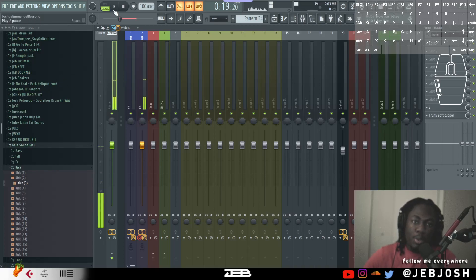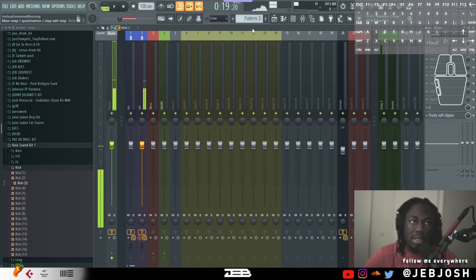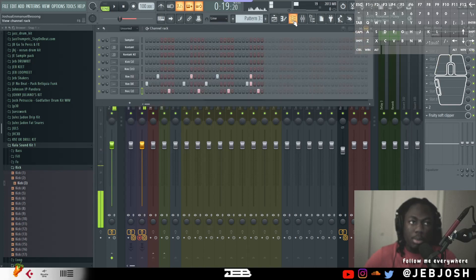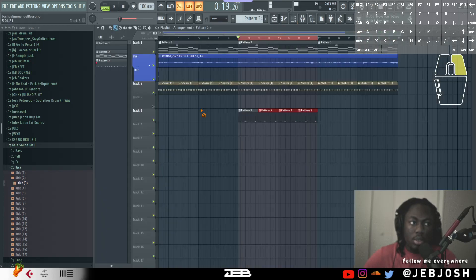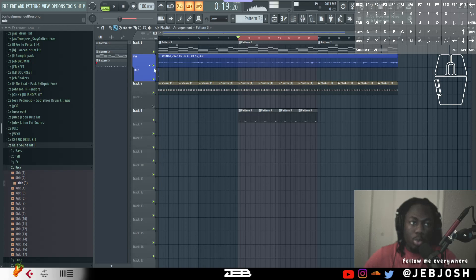What's up guys, in this video I'm going to show you how to fix samples that have loops in them, maybe one-shot samples. So I'm working on this beat and I'm trying to add some sounds.